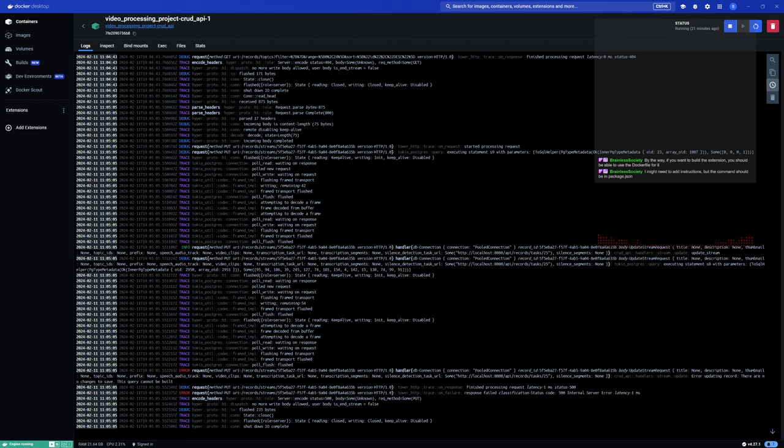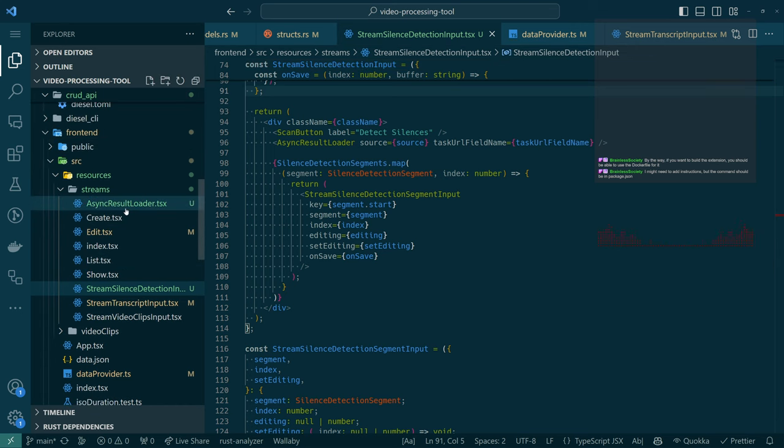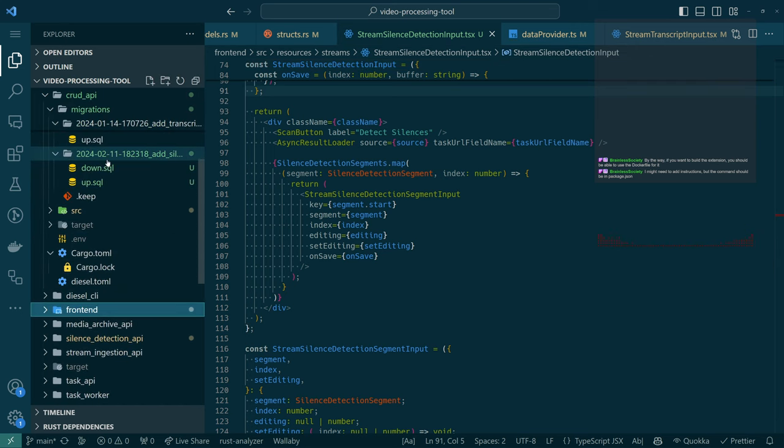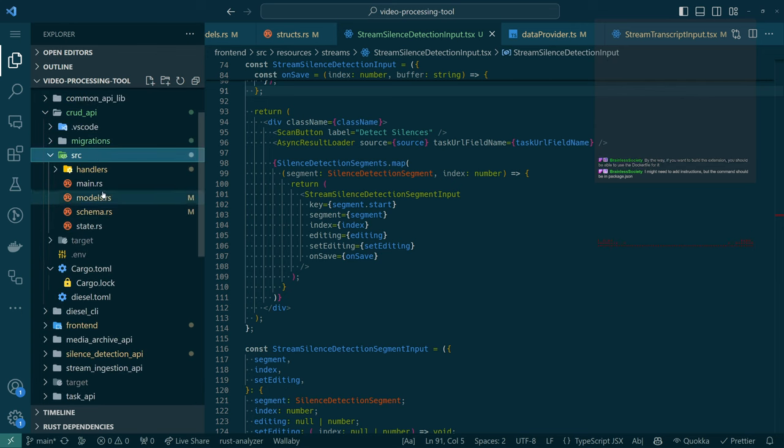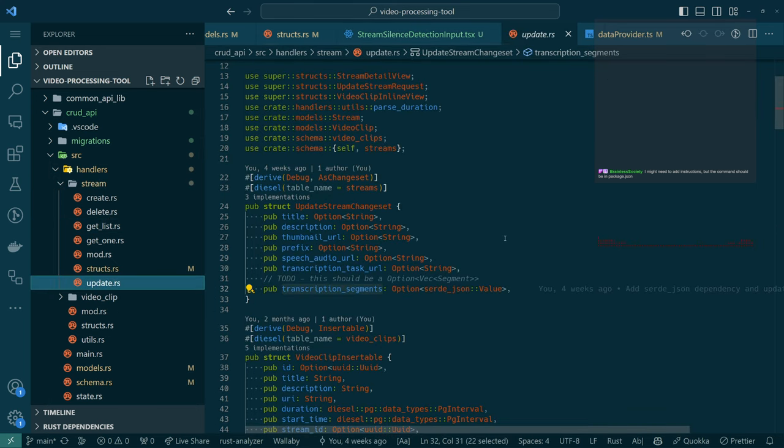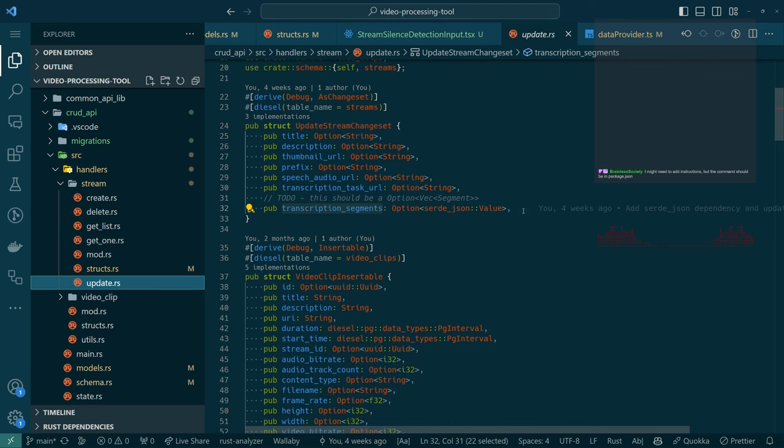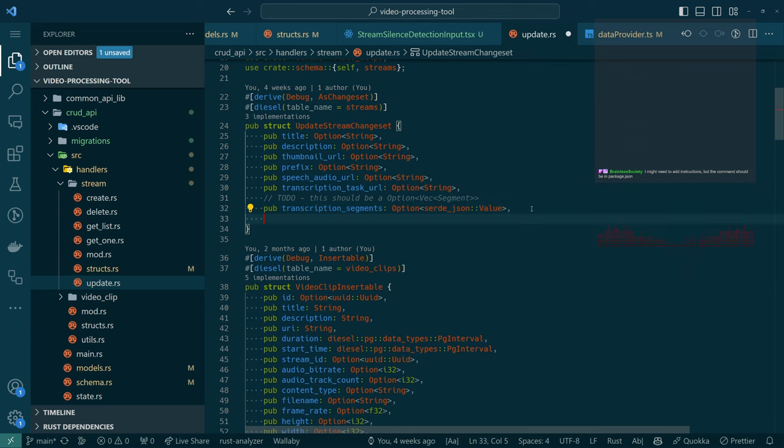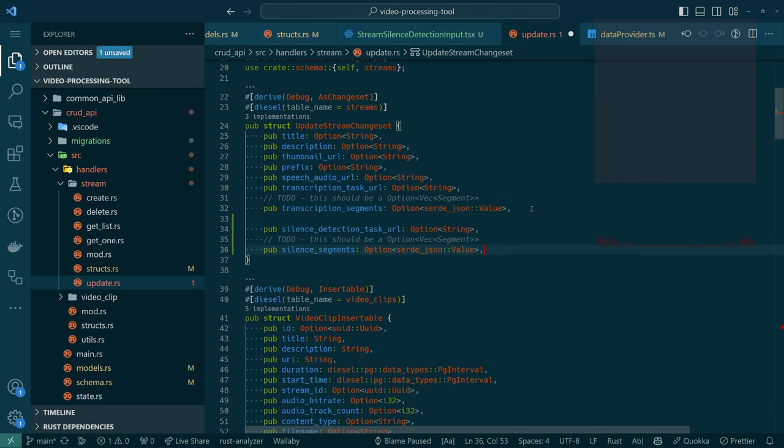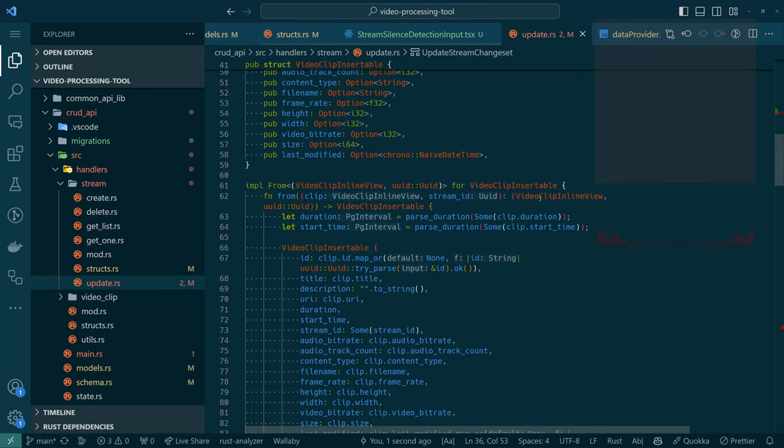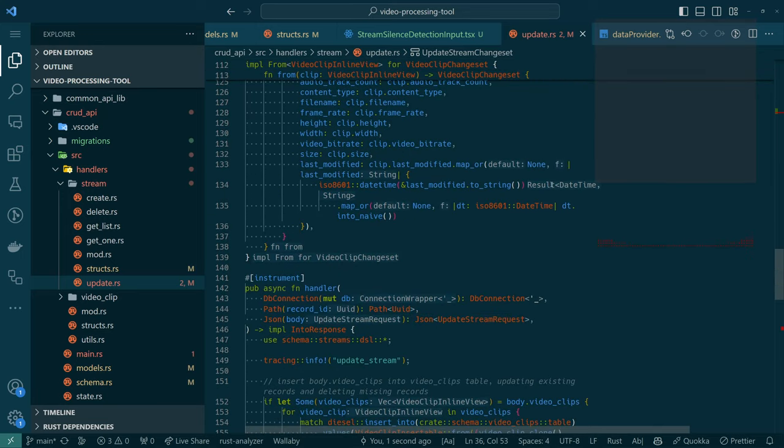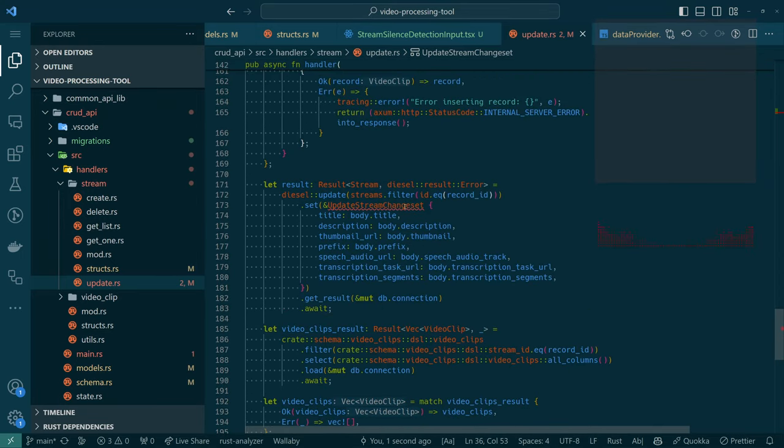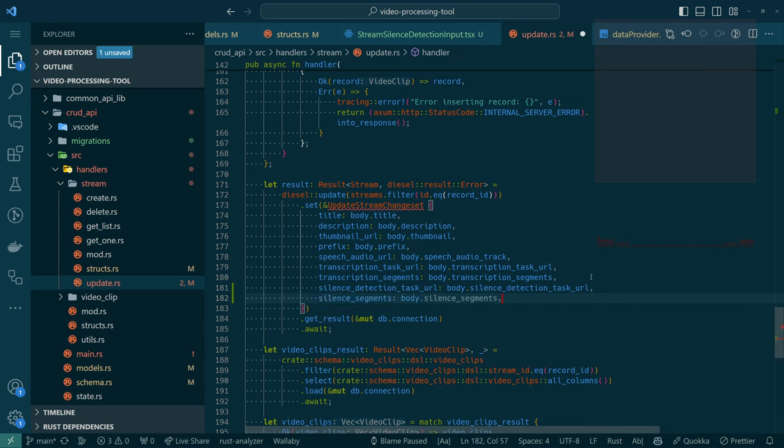By the way, if you want to build the extension you should be able to use the Docker file for it. I think I have it tabbed here, yes. Oh look there's a Docker file. I mean it looks like it's just using R, sure. Okay, so we see in the log we are trying to do an update stream request, title, description, thumbnail, topics, prefix, speech, video clips, transcription, transcription, silence detection task URL. So we have a thing to update, but it says there are no changes to save, this query cannot be built. So something is not wired up correctly.